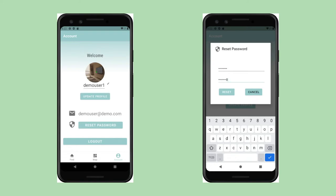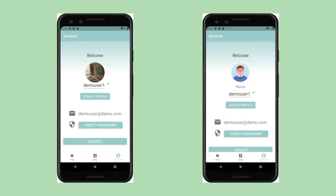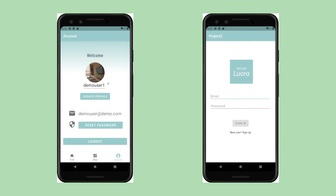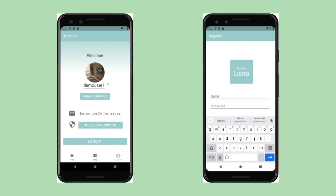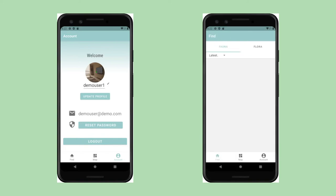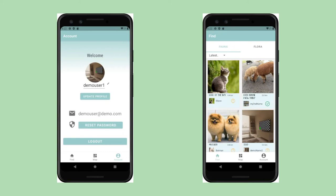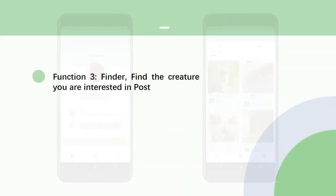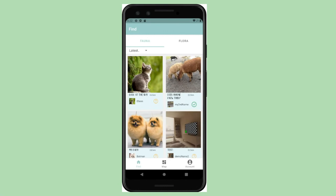Initially, when the user completes registration and logs in, we need to access the user's geographic location via the GPS sensor to perform geolocation-related calculations. Once the user has granted the permission, they can access the Finder page. The first thing you can see in our app is the posts that people have shared.